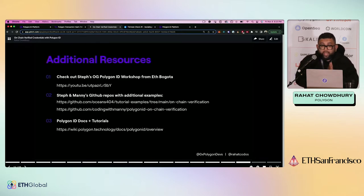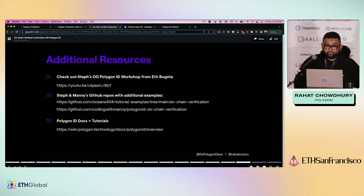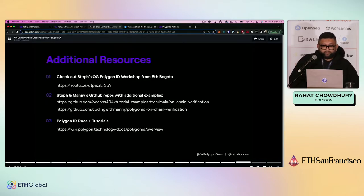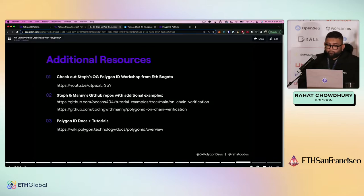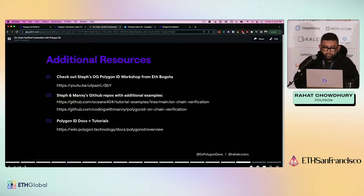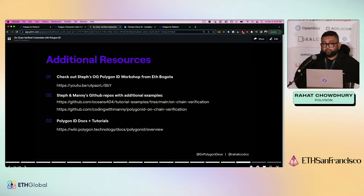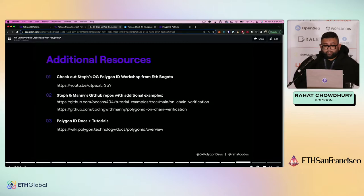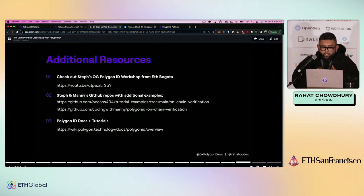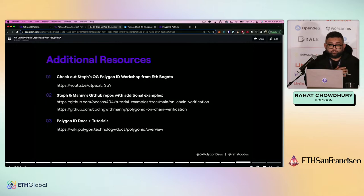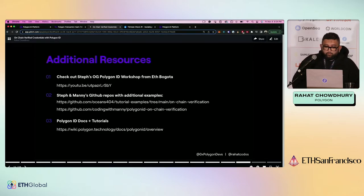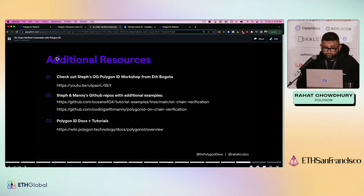So, I wanted to make sure you have some additional resources. This is a new thing, a new concept to kind of learn. These will also be put into the Discord. So, first, definitely check out Steph's original Polygon ID workshop from Bogota. She's here. And you can definitely dive a little bit deeper into that as well. There are two GitHub repos from Steph and one of our teammates, Manny. Both of those go into using this with ERC20 tokens as well as another example with NFTs. Manny's GitHub also lists some potential error messages, common things that you might run into while you're going through and building all of this. So, definitely take a look at that. And the last thing will be the Polygon ID docs and tutorials that you definitely want to go through.